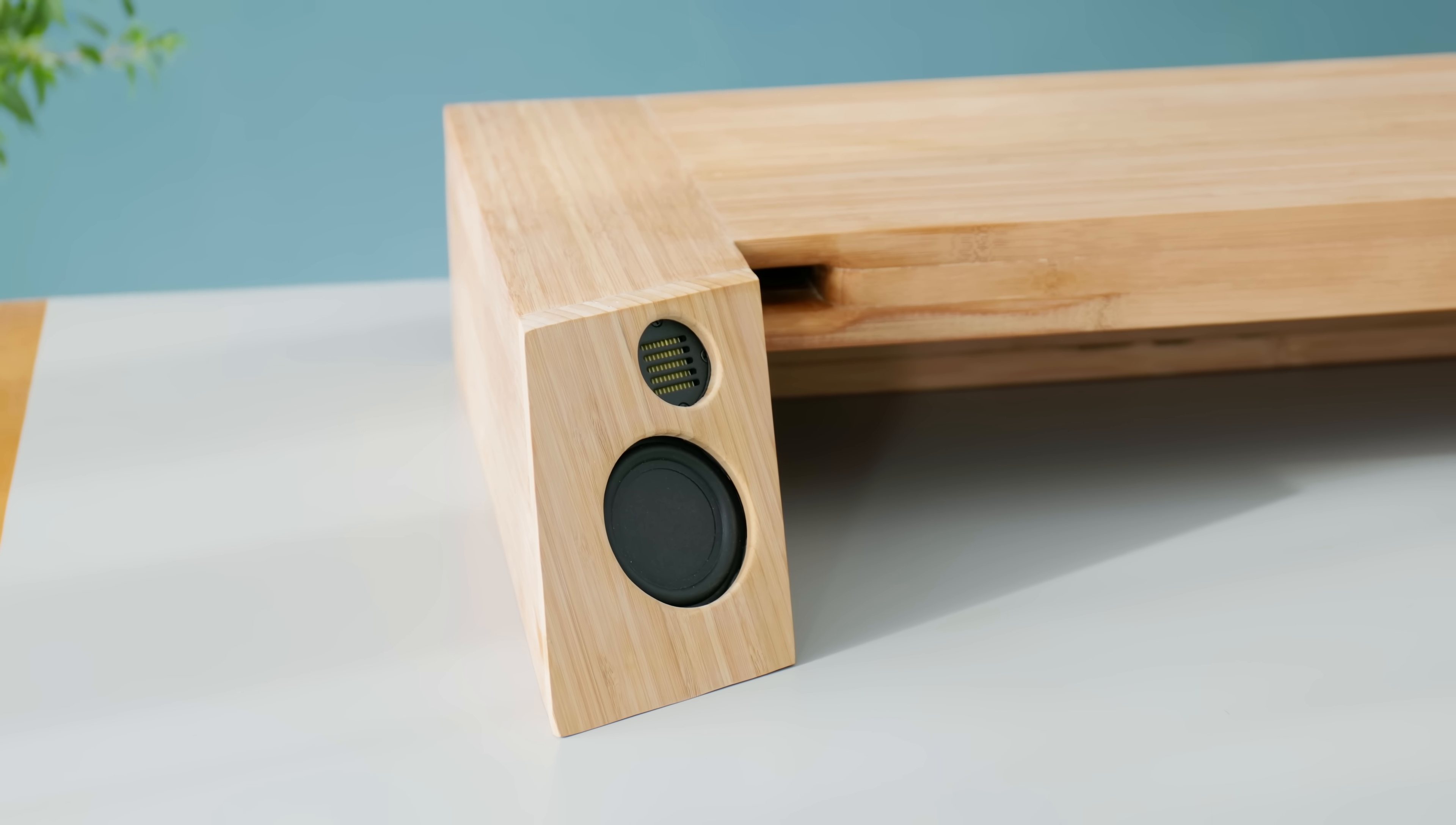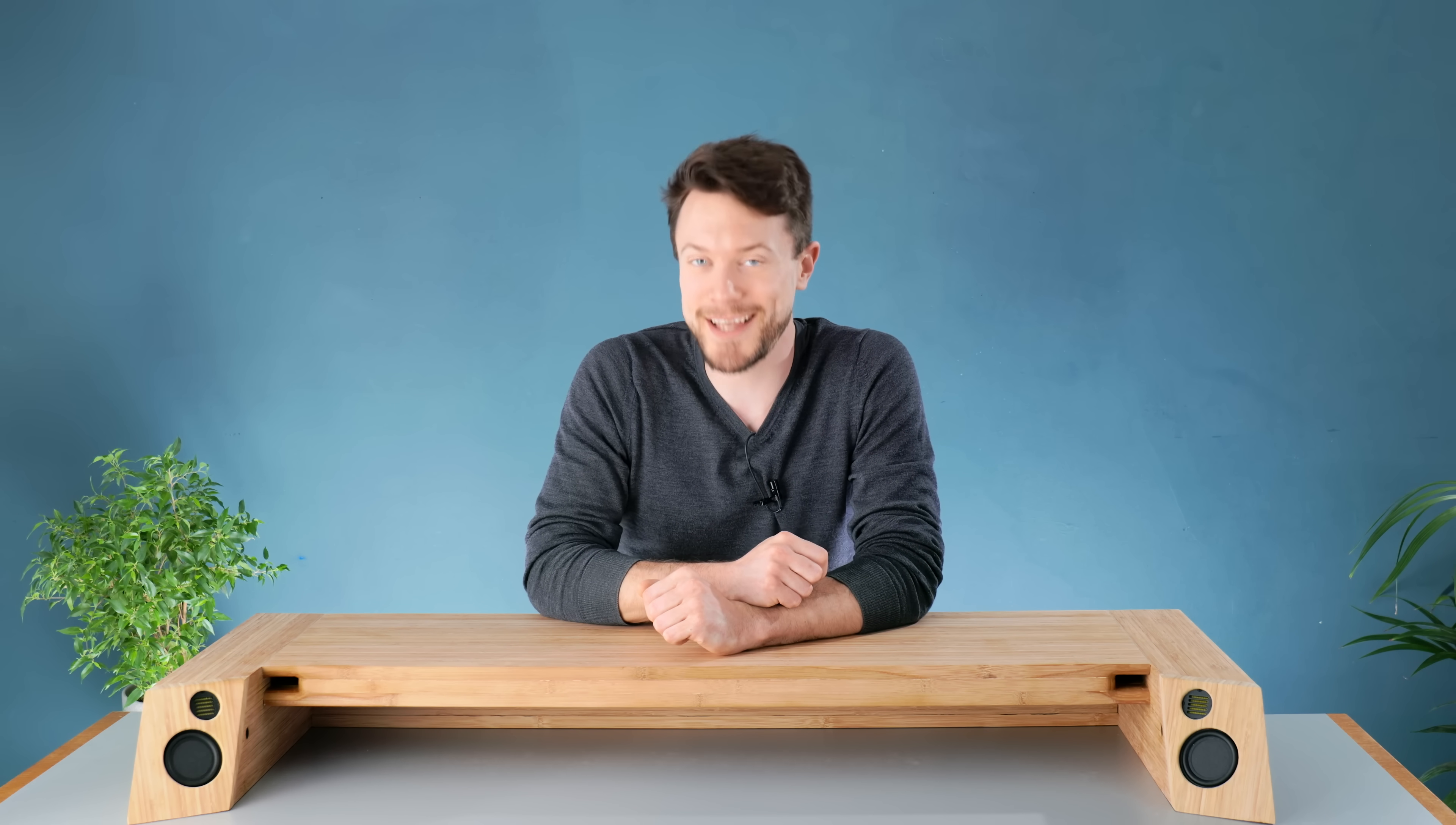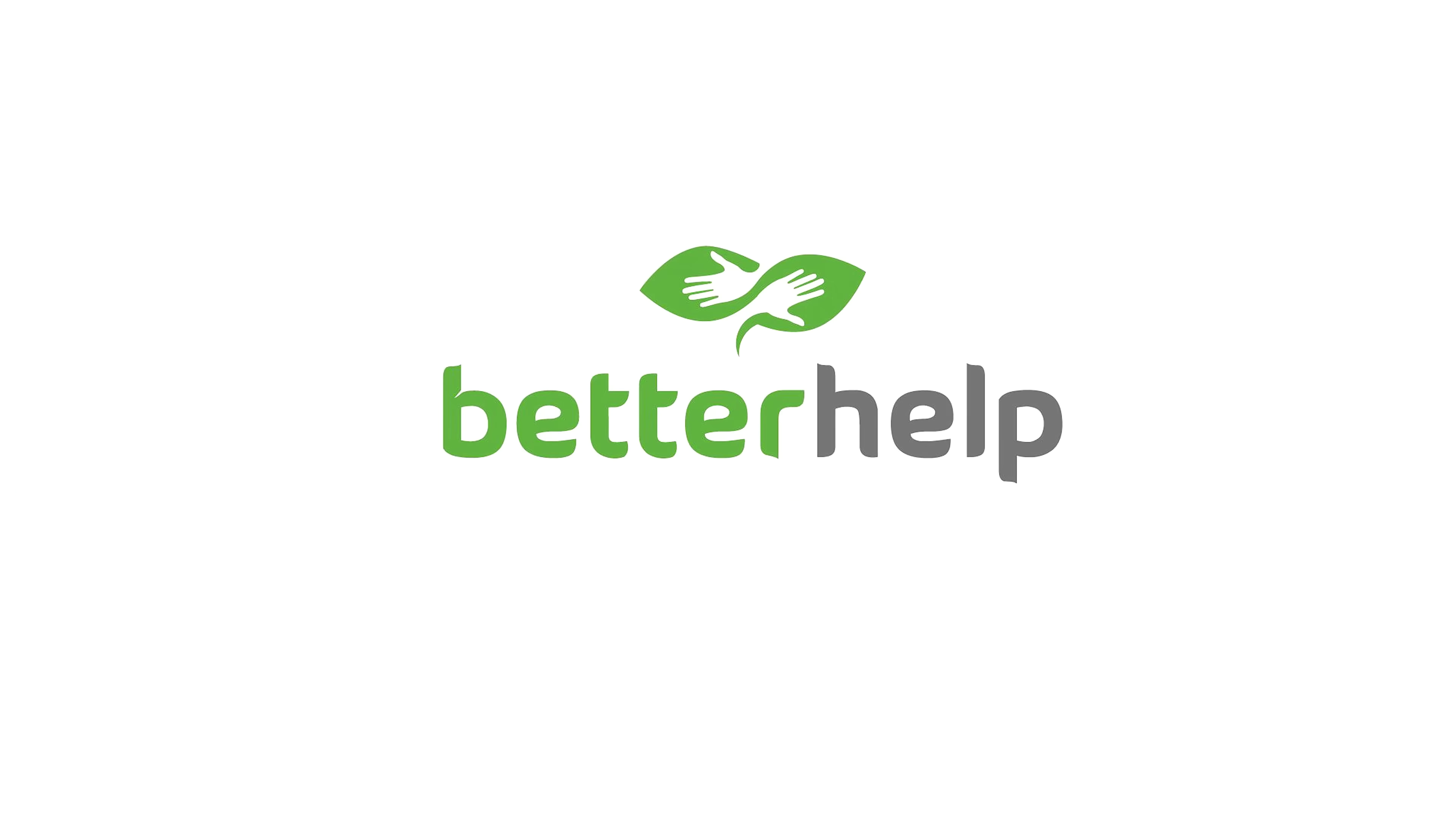But before we can put this on a proper desk setup and see how cool it looks, as well as take a listen to hear how it sounds, it's time for a quick ad from what is perhaps the most important sponsor this channel's ever had. BetterHelp.